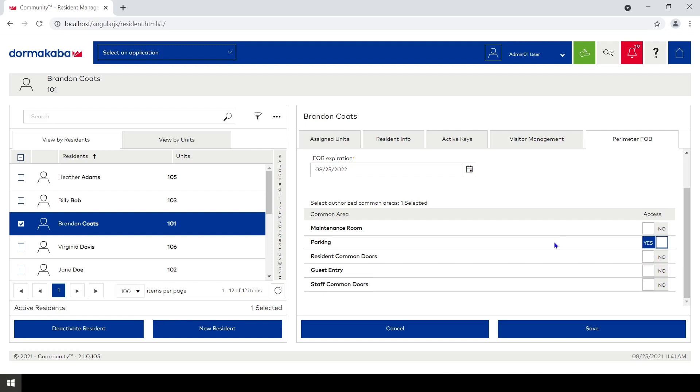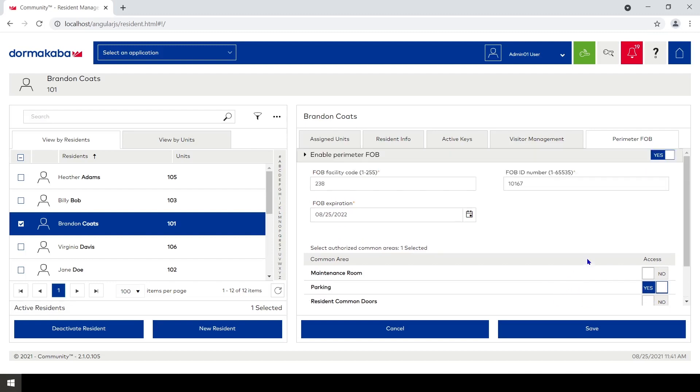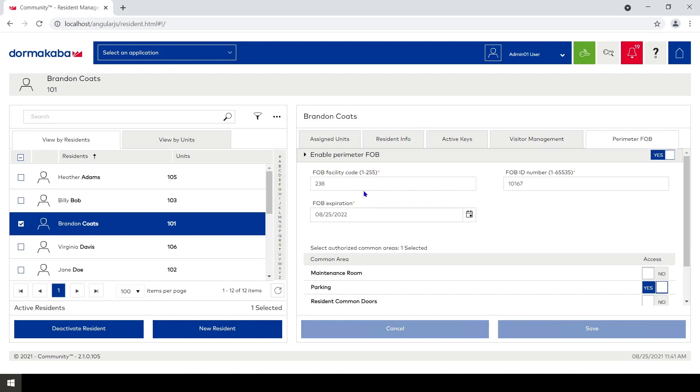So I put that data in there, I click on save, and it sends this stuff over to the Keyscan system. So this will be an active credential at the reader for this facility code, this card number, with this expiration date, and it will work on the parking area. That's all there is to it.